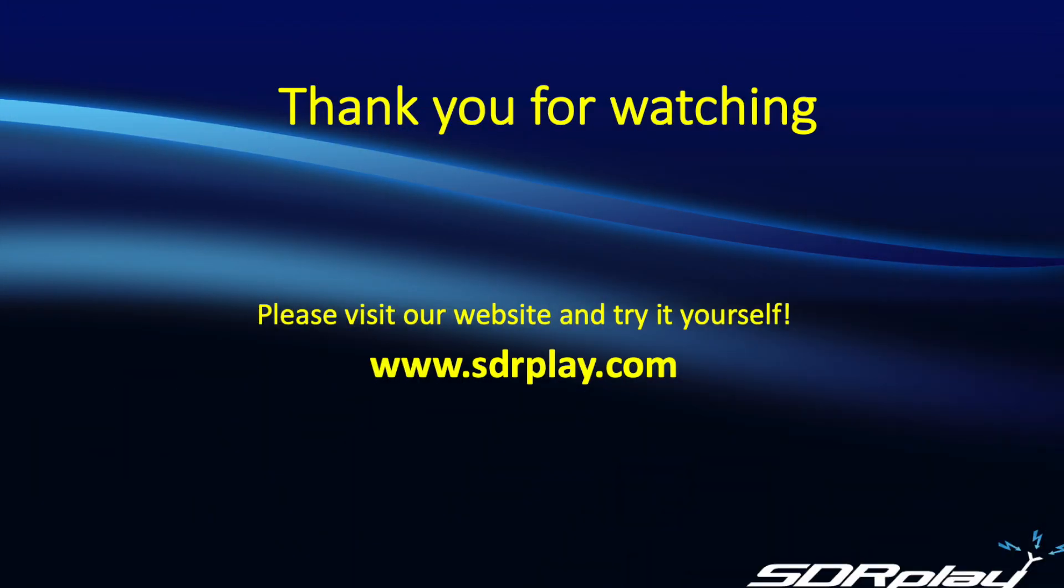And now it's your turn. We invite you to head on over to sdrplay.com and check out the new navigation features for yourself. Thanks for watching, 73s.